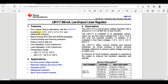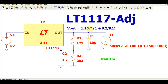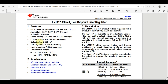The LM1117 is available in fixed output voltage versions: 1.8 volt, 2.5 volt, 3.3 volt, and 5 volt. It is also available in an adjustable version, which is what I used for today's design. It has current limiting and thermal protection. Maximum output current is 800 milliampere, line regulation is 0.2%, and load regulation is 0.4%.